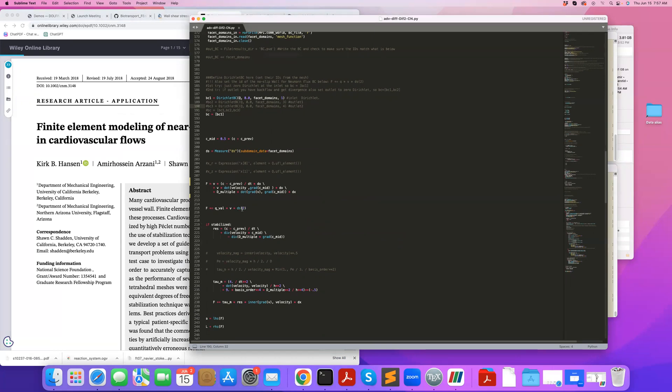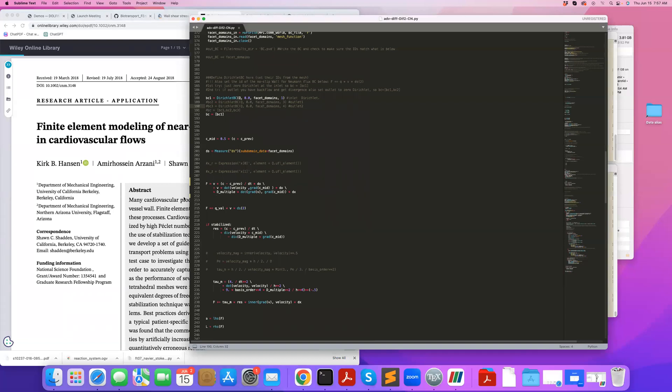So that's the weak form, and the Crank-Nicolson time integration, it's okay, but in certain problems, in certain cardiovascular mass transfer problems, especially when you go to thin boundary layer settings, you could get divergence by doing Crank-Nicolson. So in those cases, we found that the generalized alpha method, the generalized alpha time integration method seems to be much more robust.